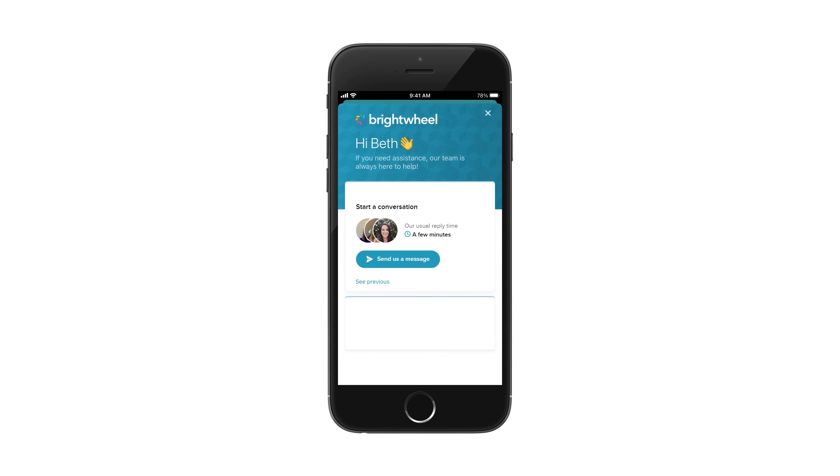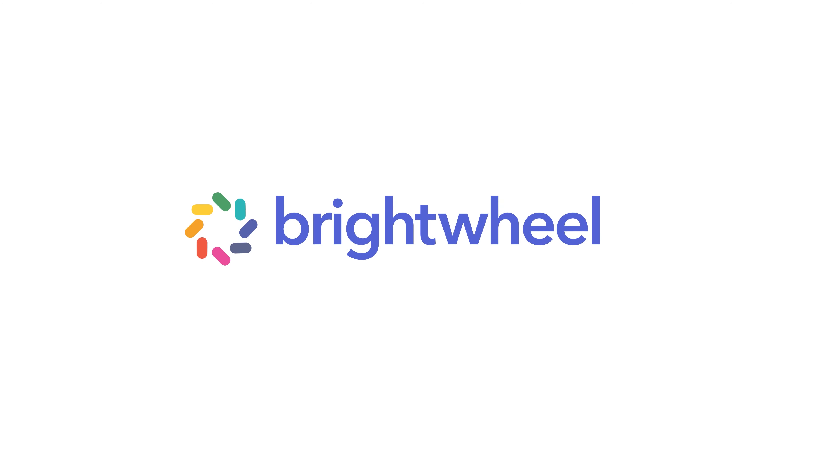You can then send your message. If you write in during Brightwheel's business hours, you usually receive a reply within a few minutes or less.